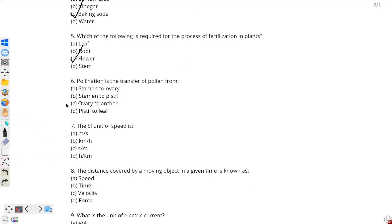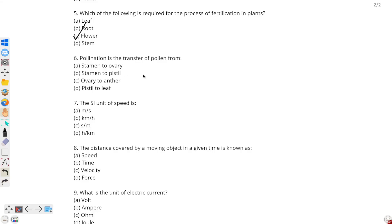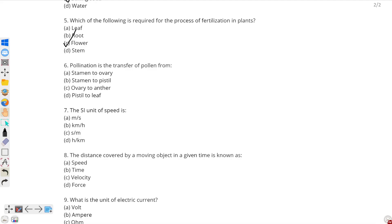Question number 6: pollination is the transfer of pollen grains from — pollination is the transfer of pollen from stamen to pistil. So the correct option will be option B: stamen to pistil.